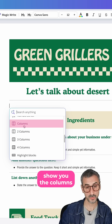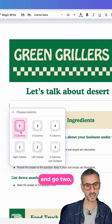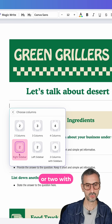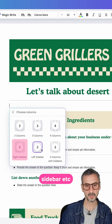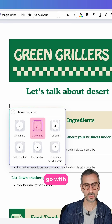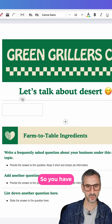I'm going to show you the columns one so you can see from here and go two, three, four, or two with a larger right sidebar, etc. So different layouts. I'm going to go with three normal columns.